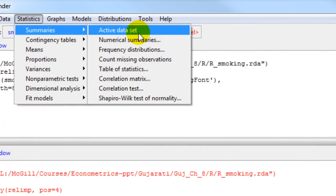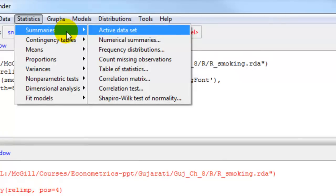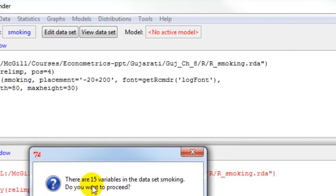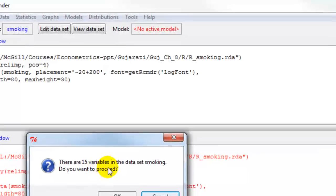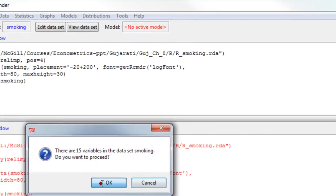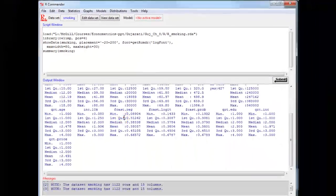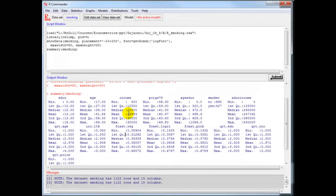First do descriptive statistics of all the explanatory variables. I'll use the option of summaries active data set. The software tells me that there are 15 variables, and I click to get the descriptive stats on all the variables.